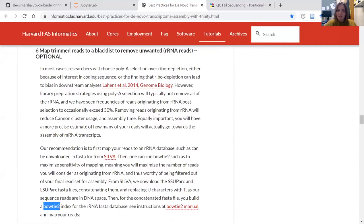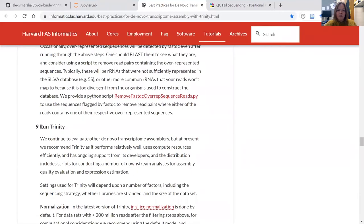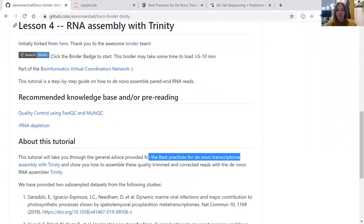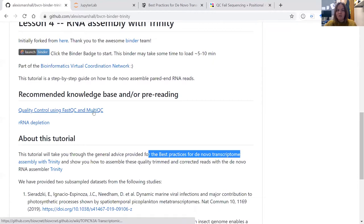We're then going to run Trinity very quickly with its base requirements, and I'll show you how to run initial statistics on the assembly to see what the average read length generated was. If we go back to the BVCN page, you'll see links to previous lessons on how to run FastQC, MultiQC, and also the SortMeRNA tutorial. I highly recommend watching these if you are new to this type of analysis.